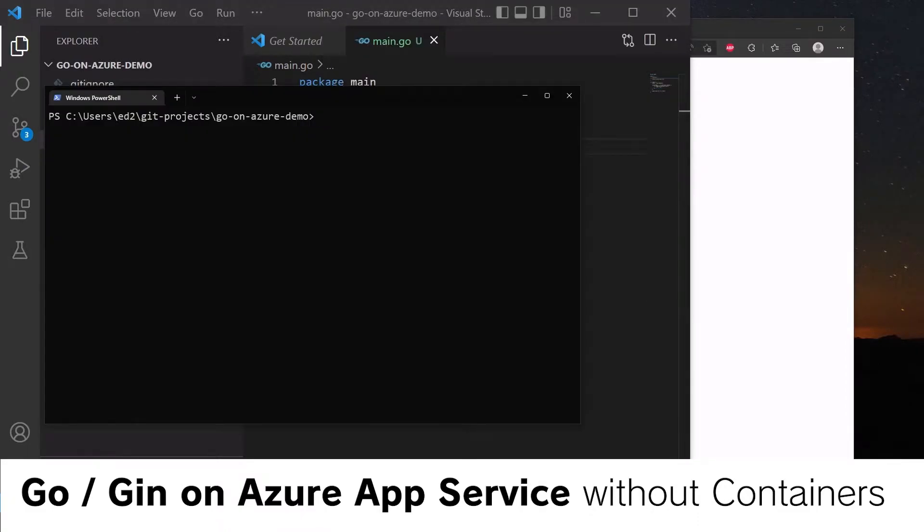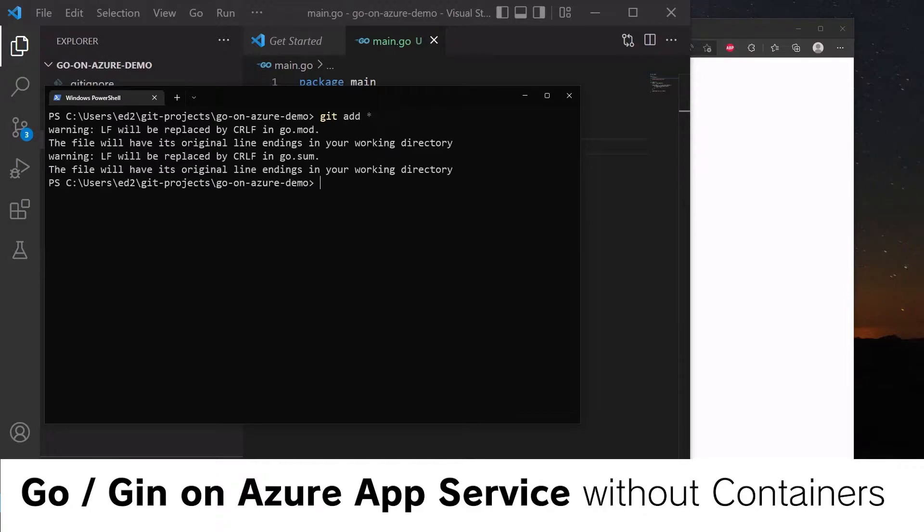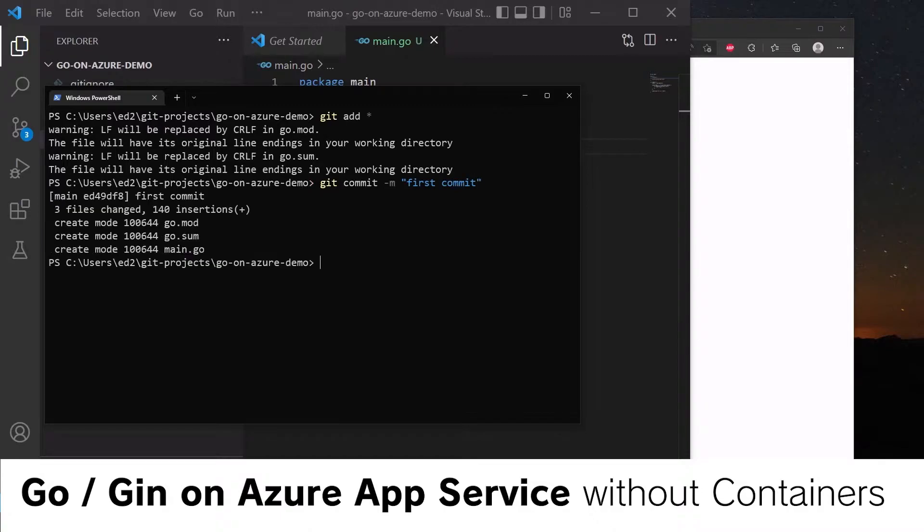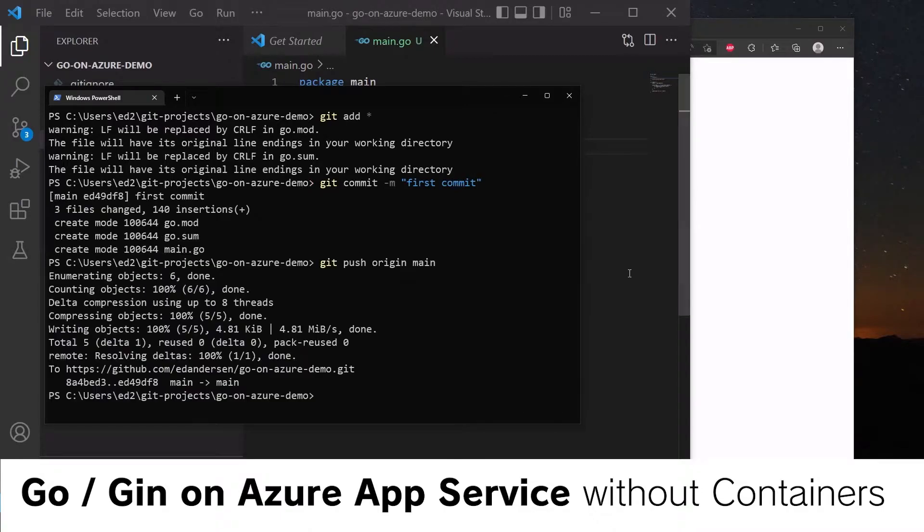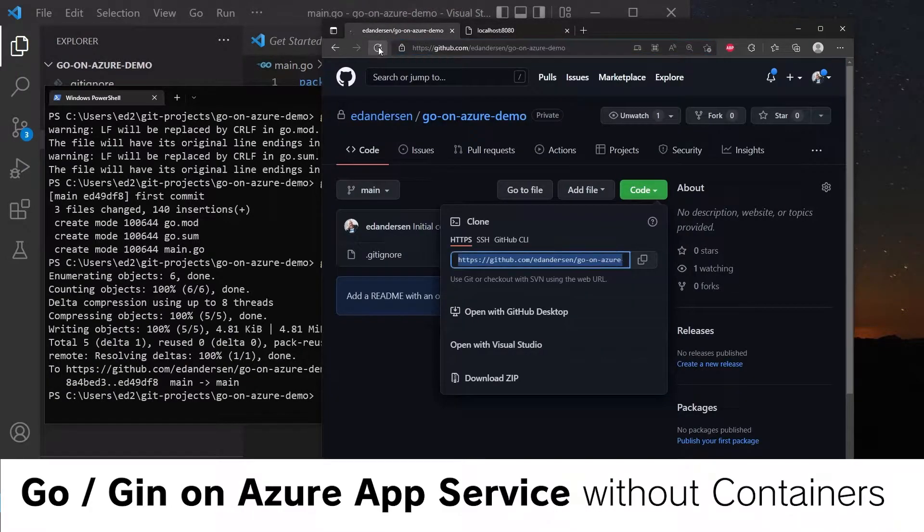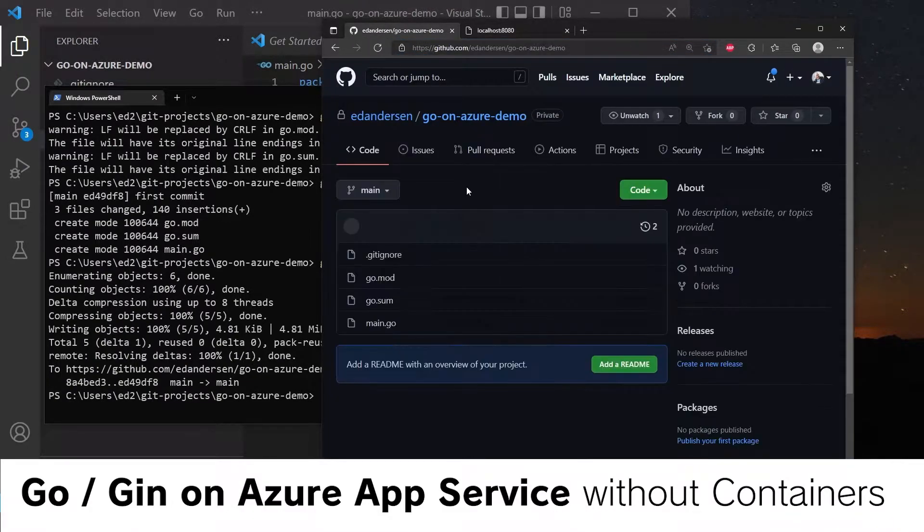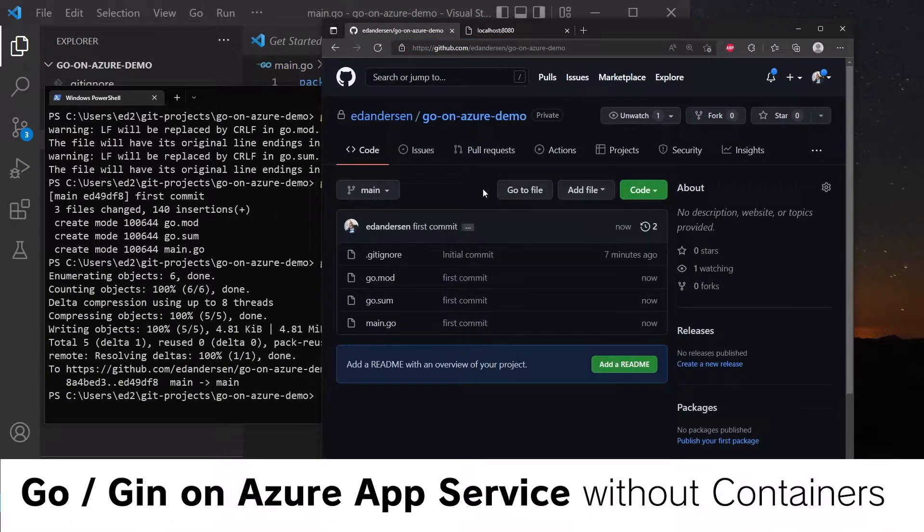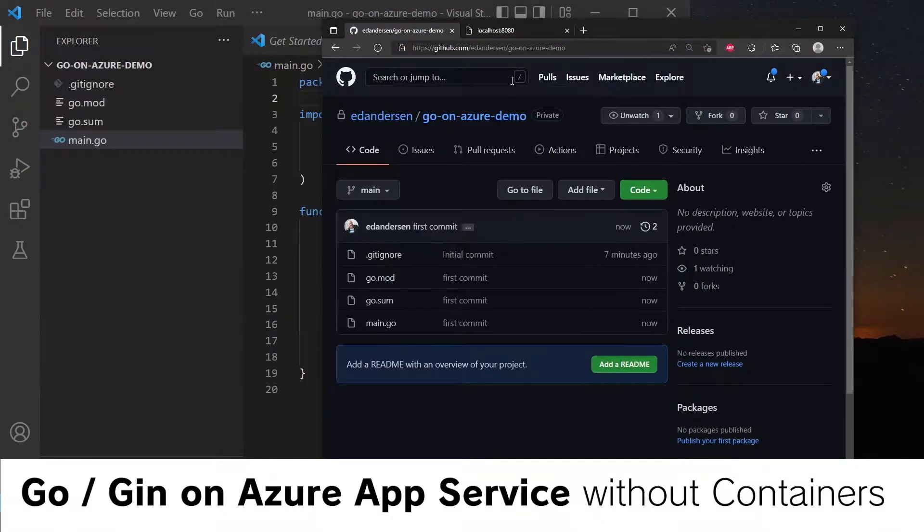So let's commit and push this to Git. Git commit star, commit -m first commit, push origin main. Very good. And now we can see that we've uploaded some code. So because we want to push this to Azure...